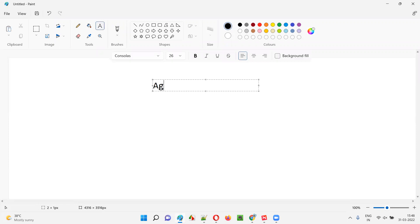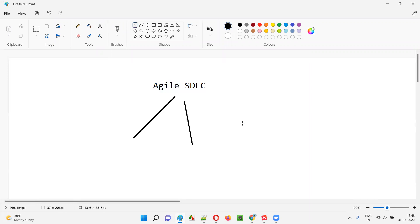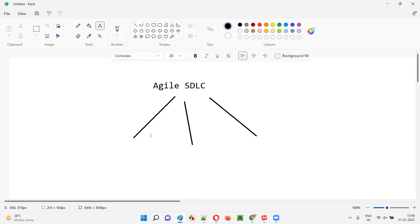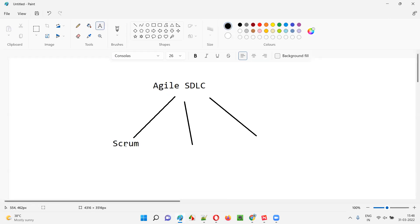First is Agile SDLC. There are several SDLC models followed by projects producing software — like the waterfall model, V model, RAD model, and so on. Agile SDLC model is one of them. Under Agile, we have different methodologies or frameworks. One of the popular methodologies is Scrum, which is followed by most projects.